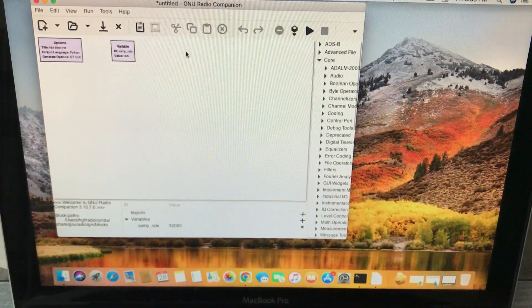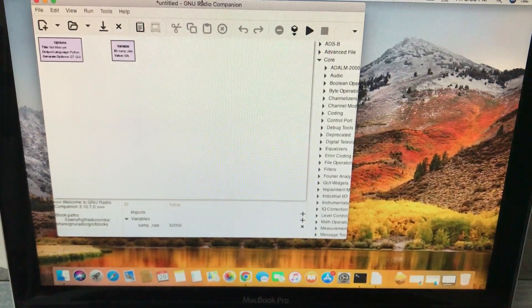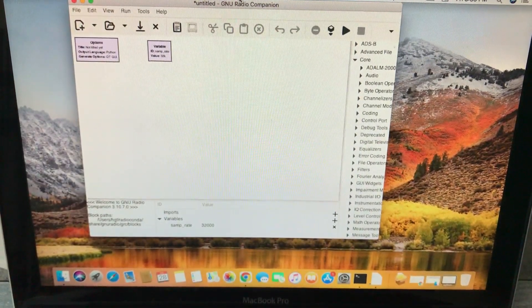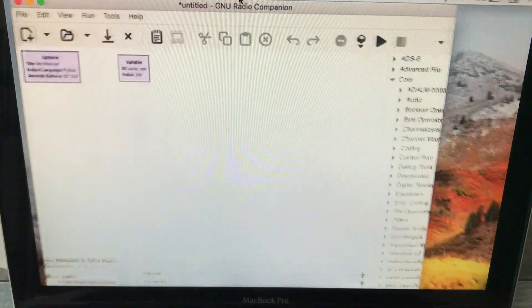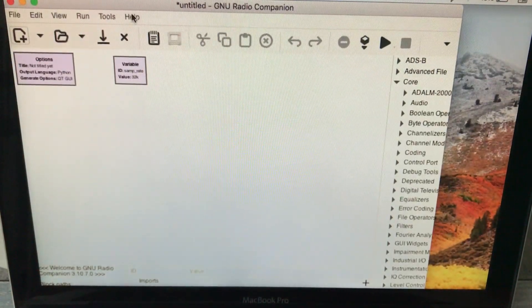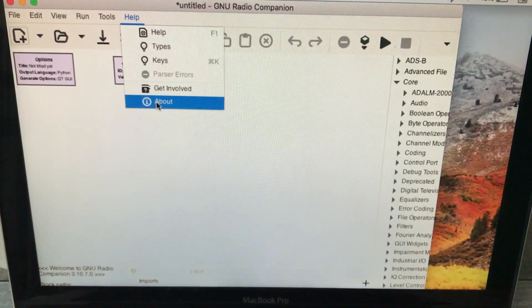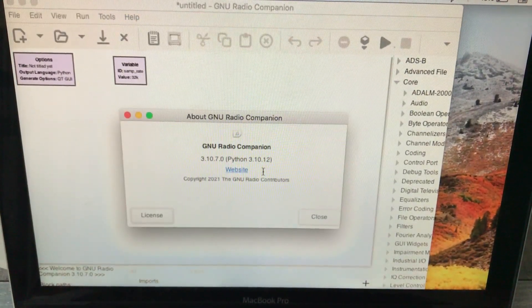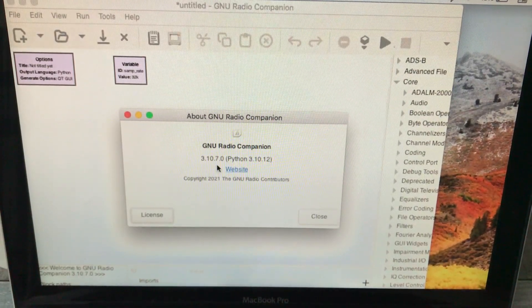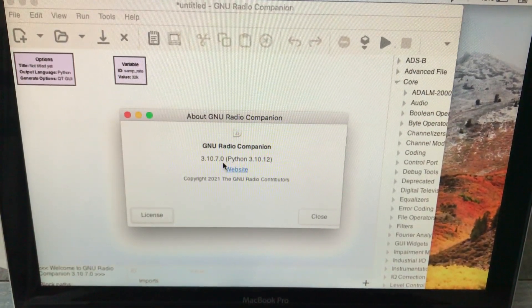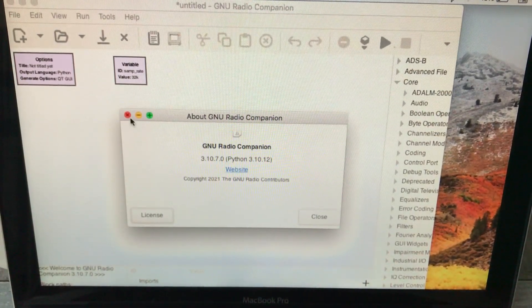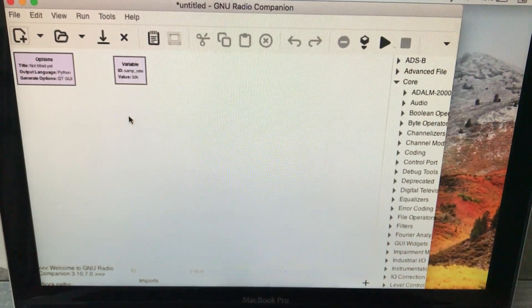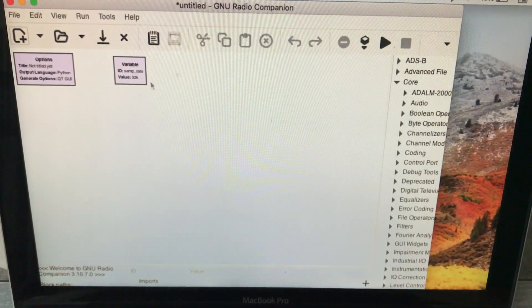What is the version of this GNU Radio that you have just installed? Basically, go to Help and About. You got GNU Radio 3.10.7.0, which was actually released on 26th of July 2023.